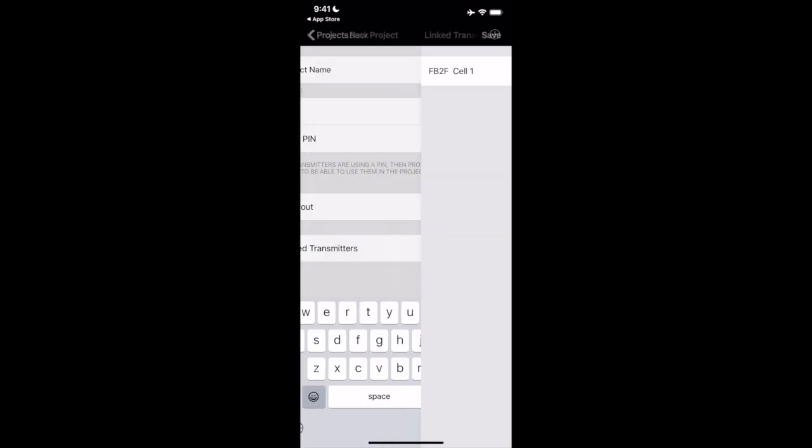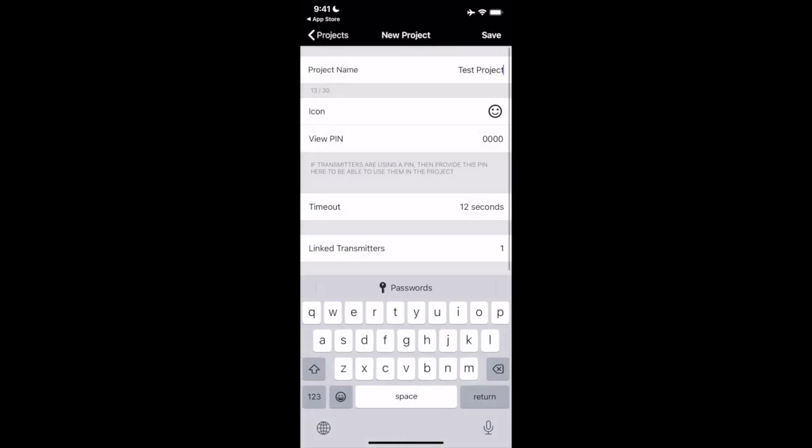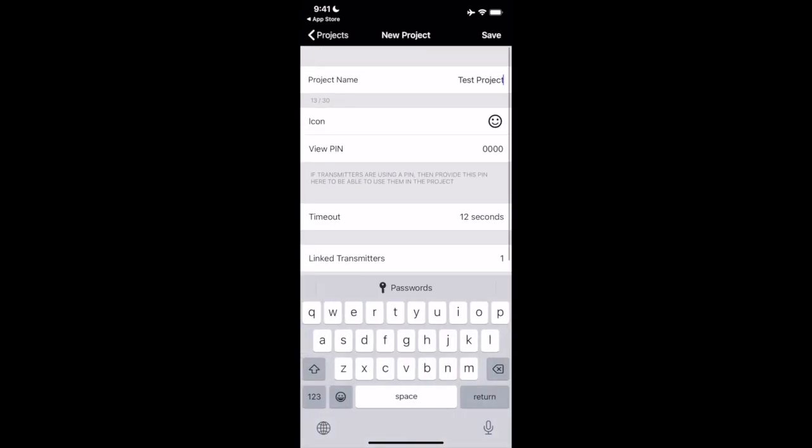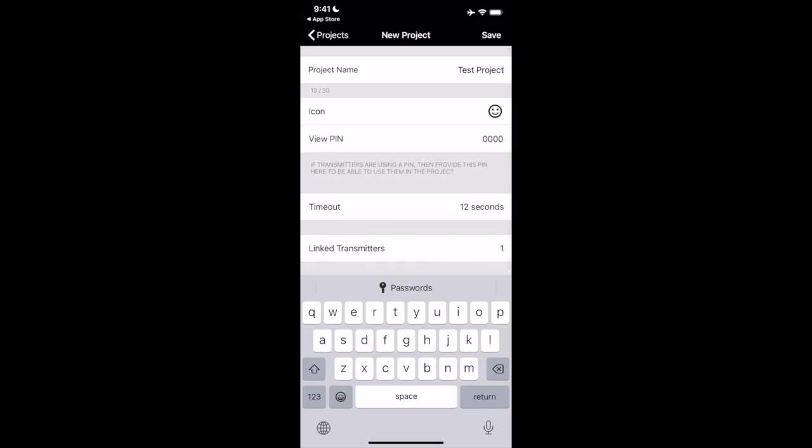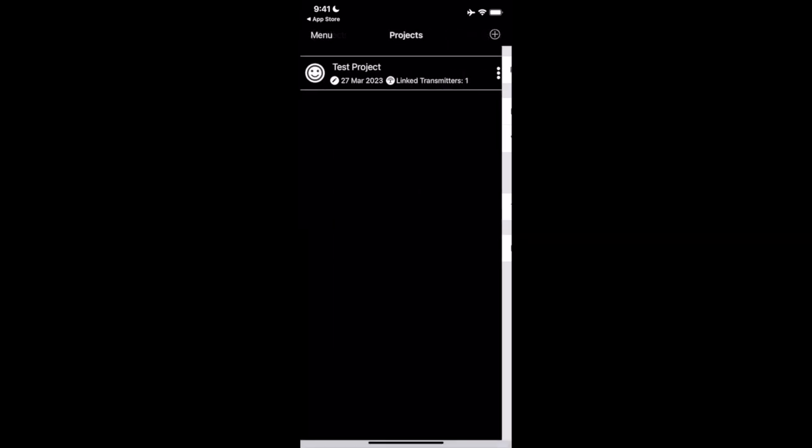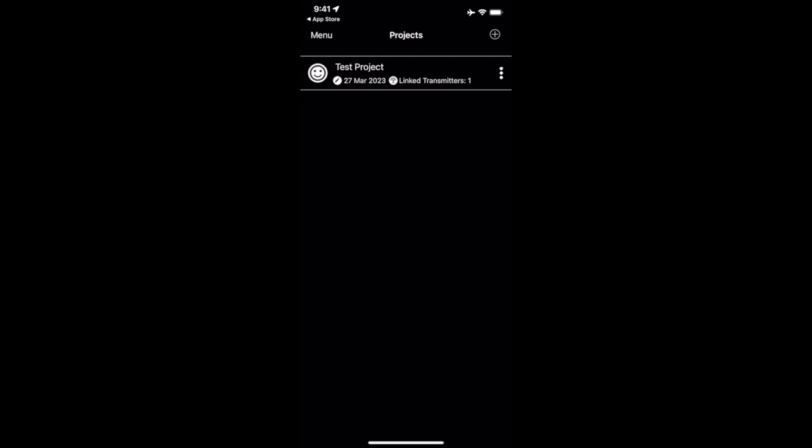After linking transmitter, we will click back. We have a project. So we have a project. We have it named. We have happy face in here with our icon, timeout is default, one link transmitter. We can click save. Perfect. So now we can see on our project page, we have our test project over here. So let's click on test project and see what we get.